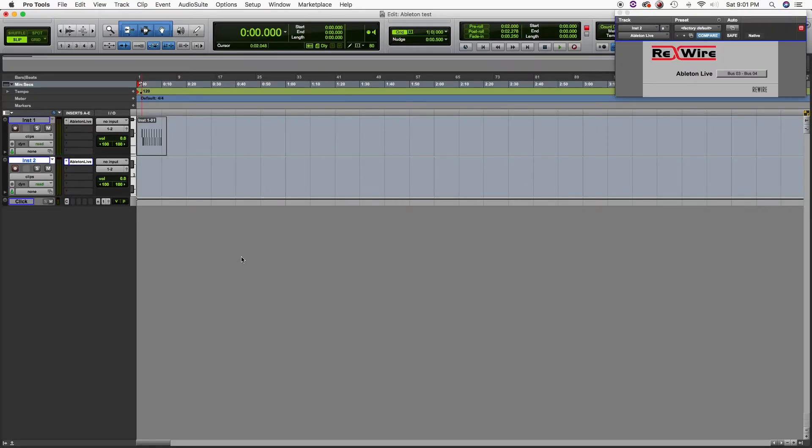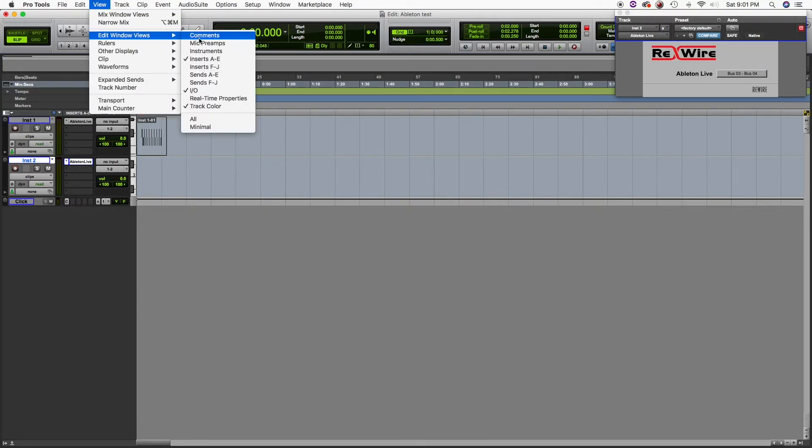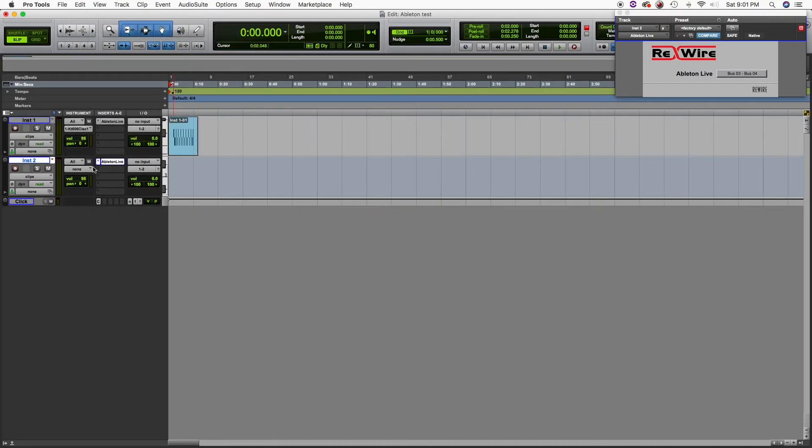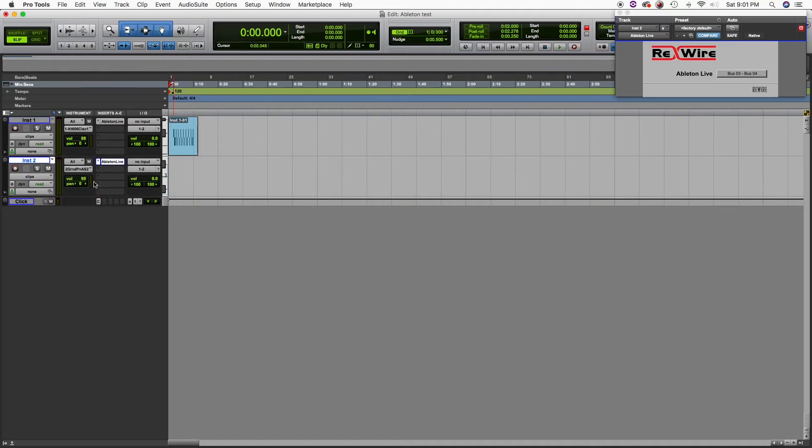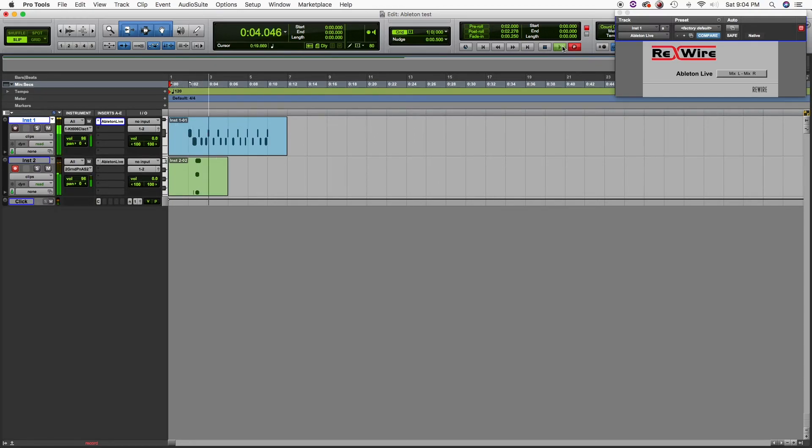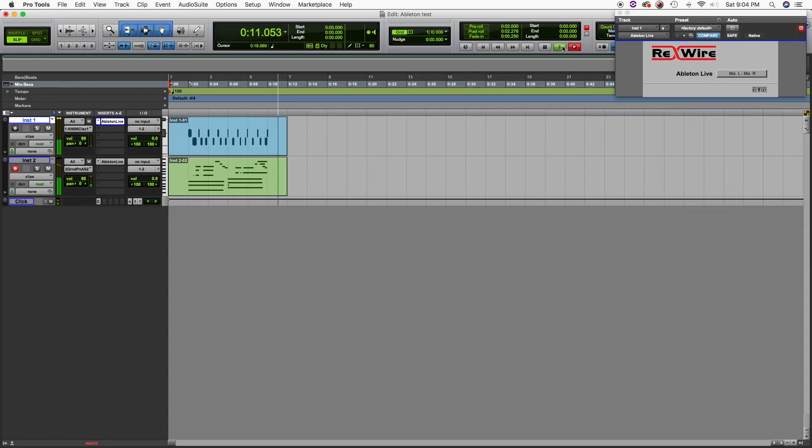One more important thing: let me add the instrument tab to the edit window, and you can assign accordingly to the channel track, whatever you use from Ableton Live. That's pretty much it. You can keep adding more tracks.